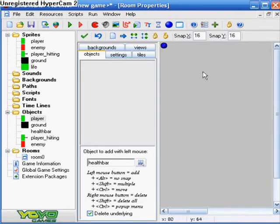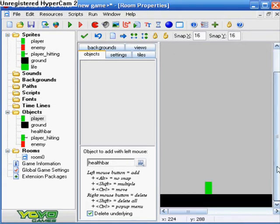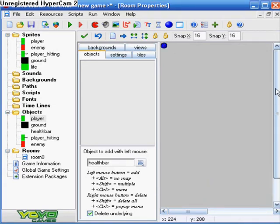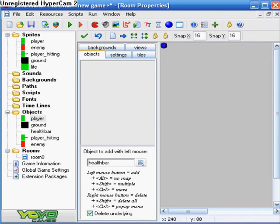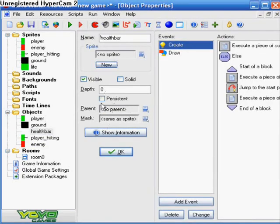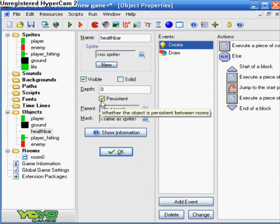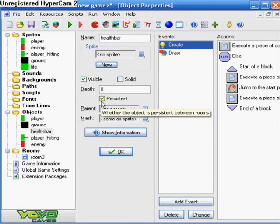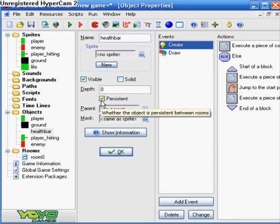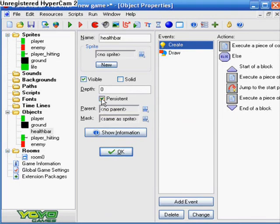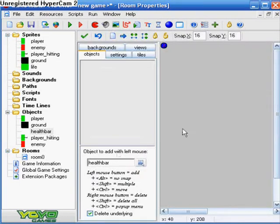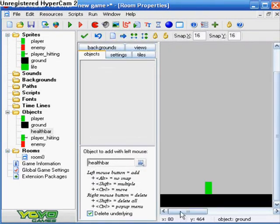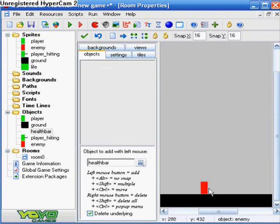I told you before, put your health bar in your room. And if you have more than one room and you don't want to keep placing your health bar in there and stuff, just check persistent. That will, and then put it in the very first room, and that's the only room you need to put it in. That means that every single room from then on, from the first room that you put it in, your health bar will stay with you. And if you got damaged in one room and you go to the next room, it will stay that same damage. But I'm not going to check persistent because I don't have more than one room. As you can see, I put my ground and my player and the enemy in there.